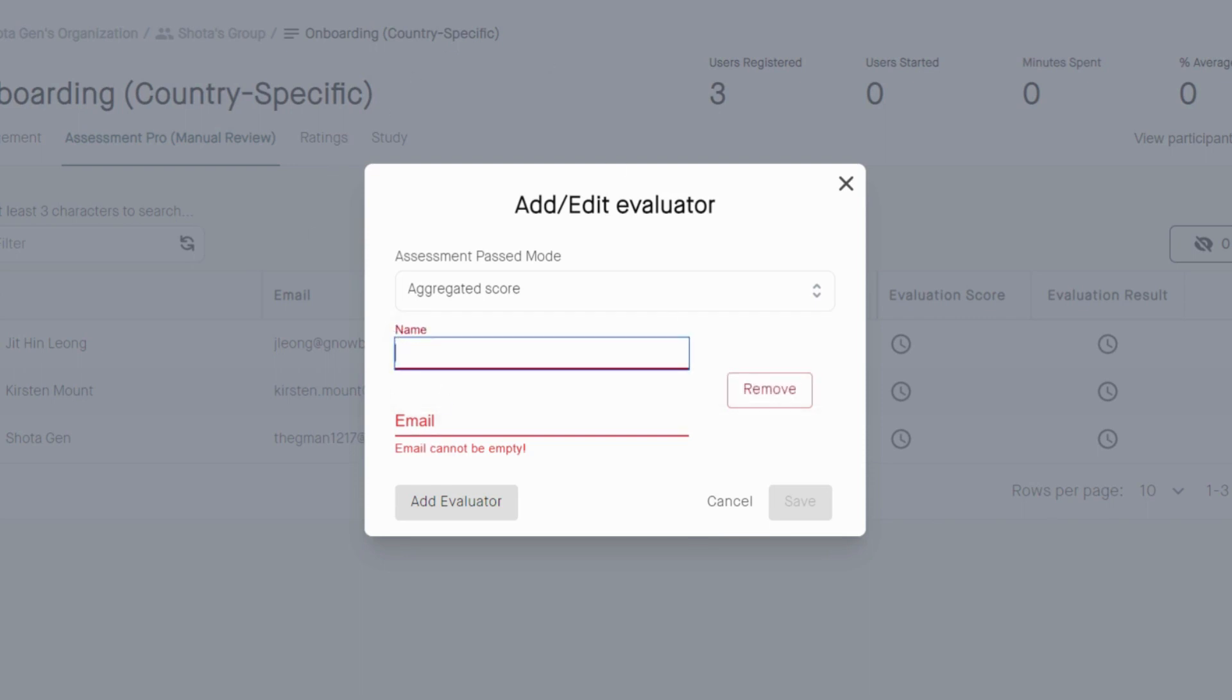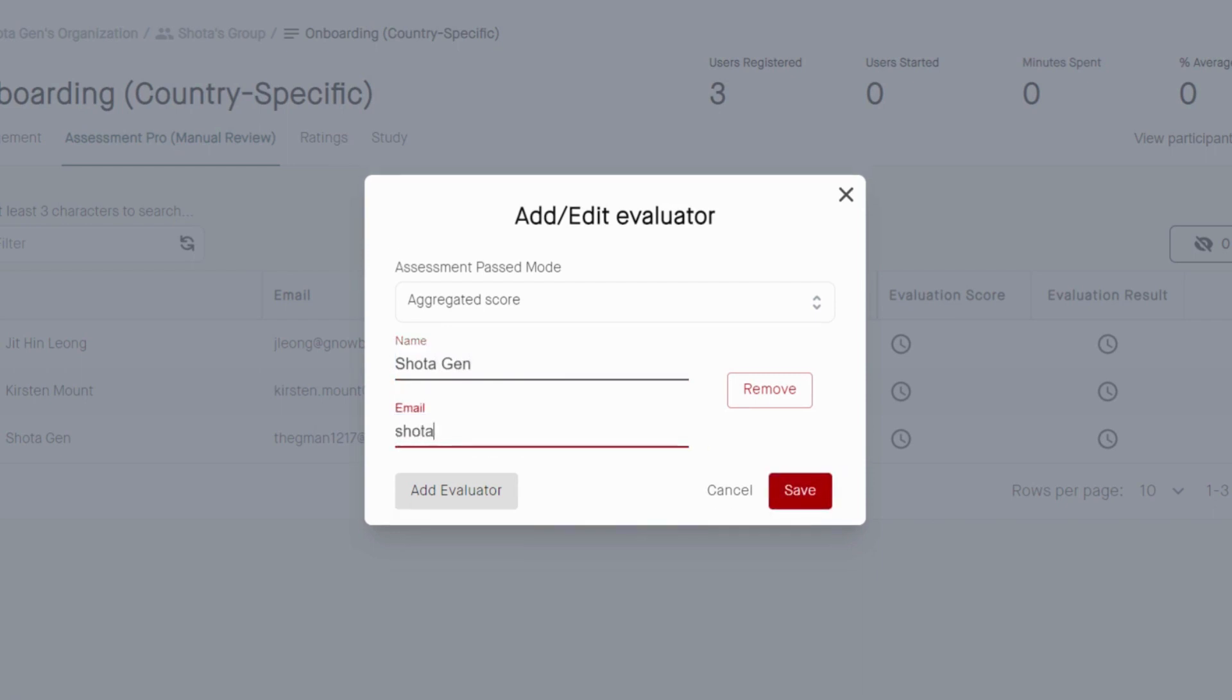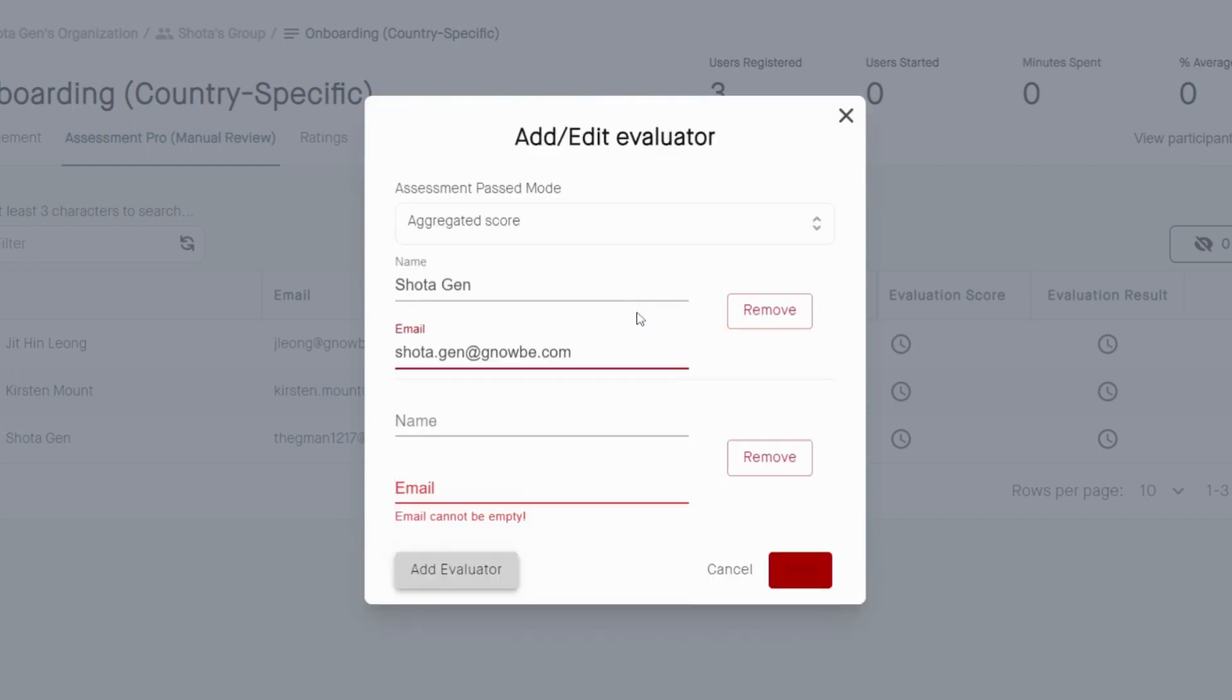To add an evaluator, input their name and email. I will notify them when this individual did the program. To do this, you can add multiple evaluators as well.